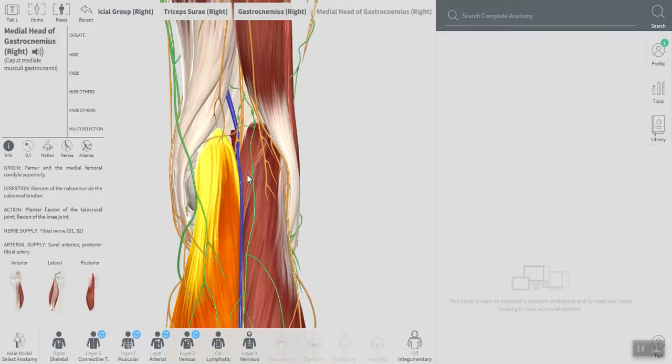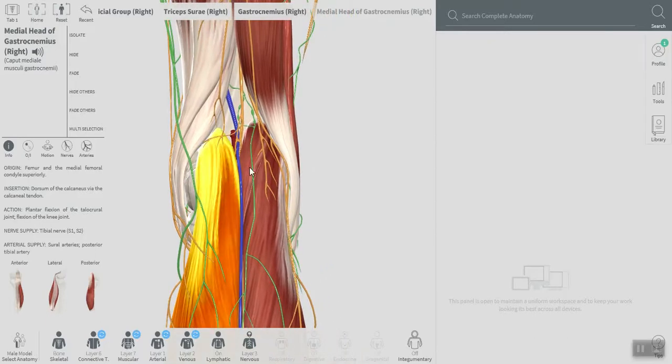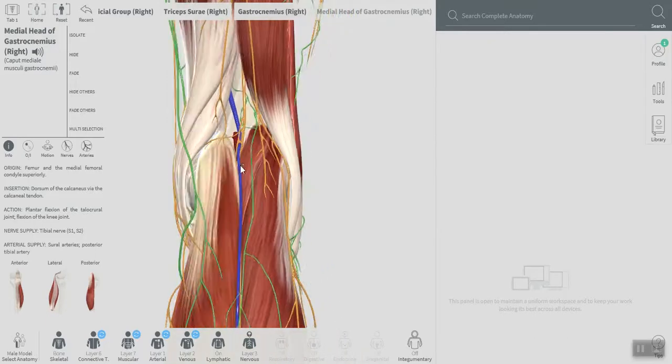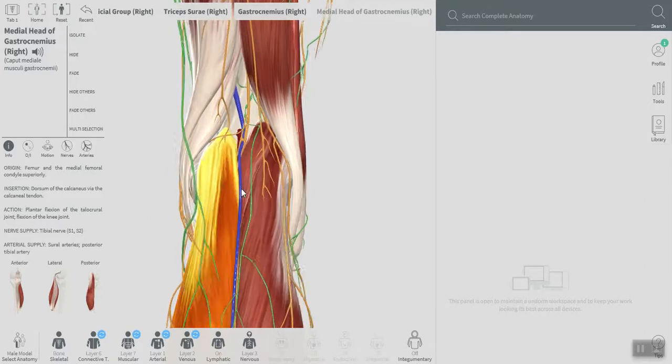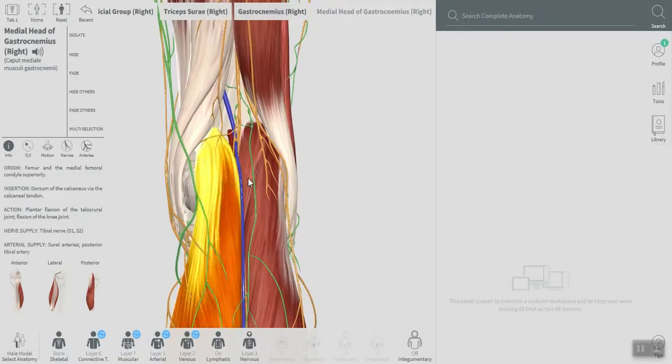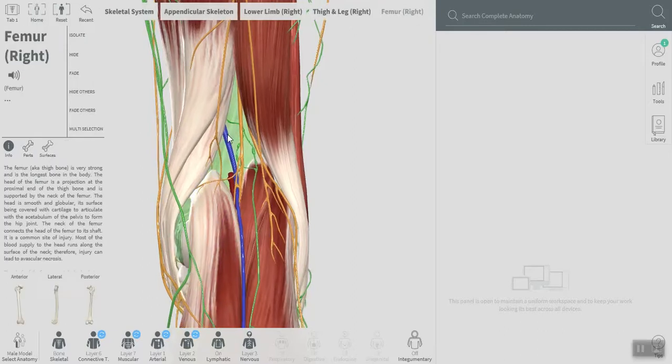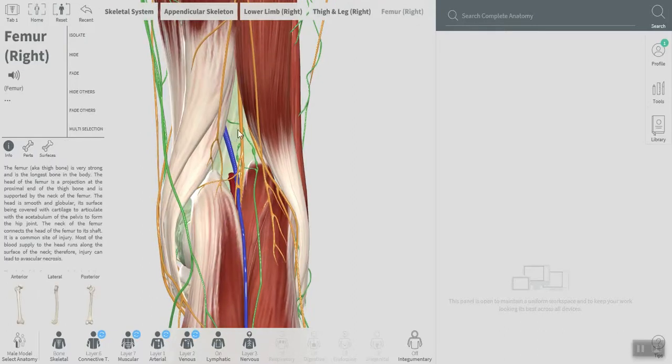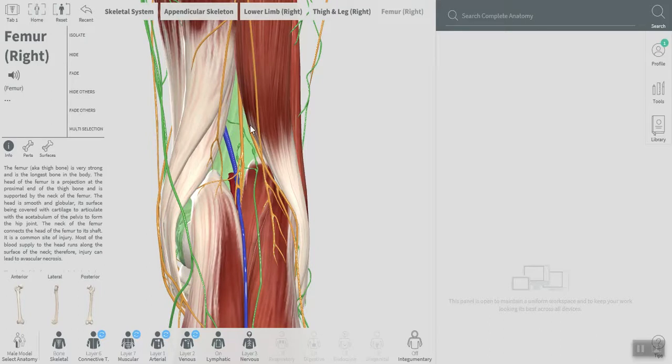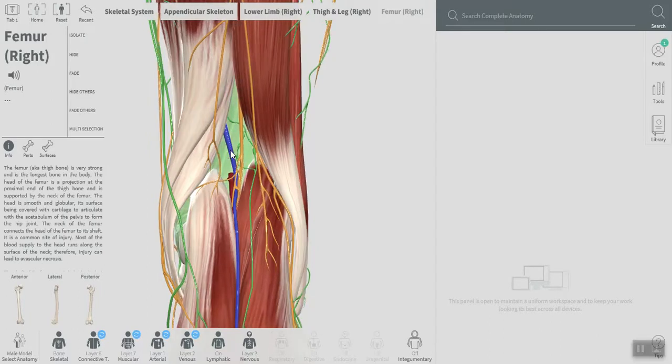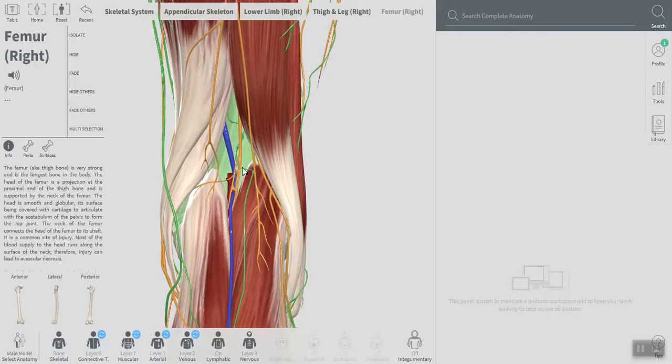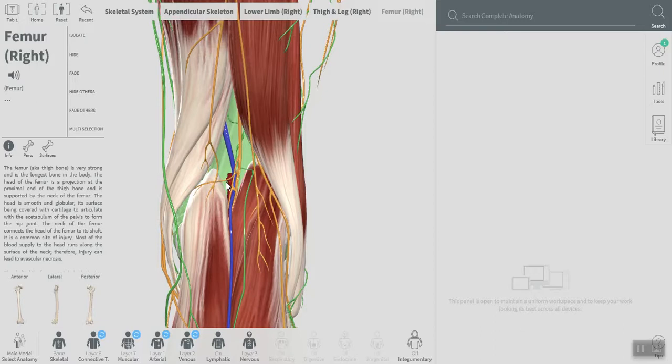The roof is formed of the popliteal fossa, and the floor has three things. One is the popliteal surface of the femur, as you can see here, this is the popliteal surface of the femur. And then we have fascia over the popliteus muscle that I cannot actually show you here, but remember the popliteus muscle is not in the popliteal fossa, just only the fascia over it.